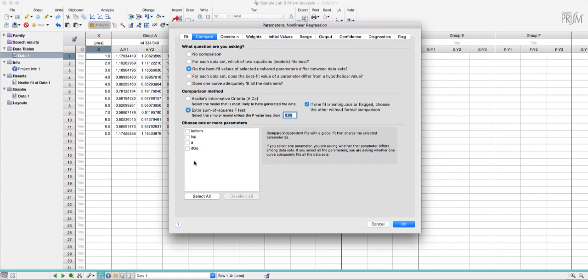Then down here I'll choose delta G naught. This is going to have the fit run a t-test on delta G to tell me if the wild type and mutant values are statistically significantly different.